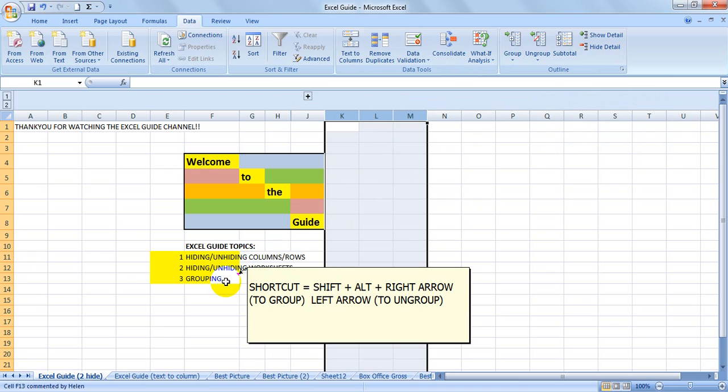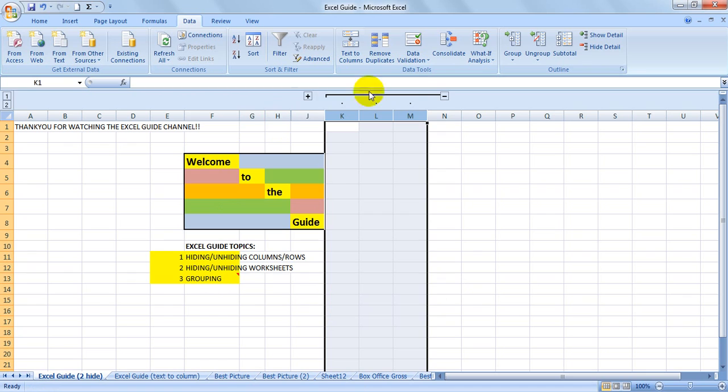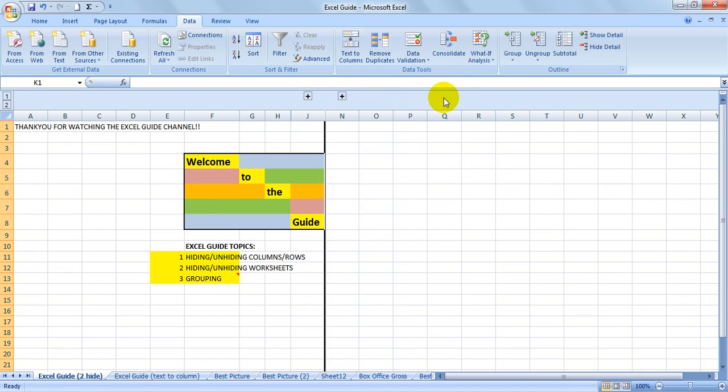Shift, Alt, and the right arrow will enable you to group. So that's Shift, Alt, and the right arrow to group. Or Shift, Alt, left arrow to ungroup.